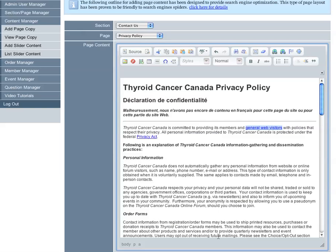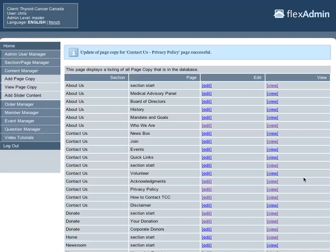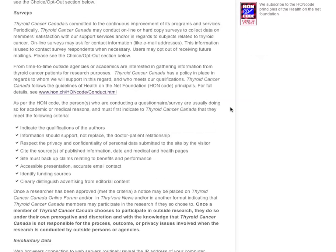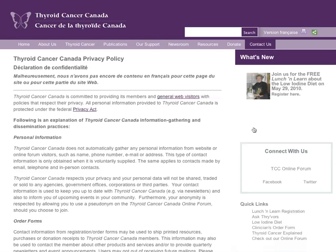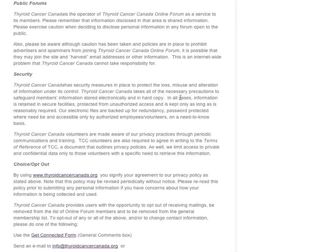If we scroll down and submit this, and now we go to the front end website, and we're looking at the Privacy Policy here, we're going to refresh. You'll see that general web visitors now links to Public Forums, right there.